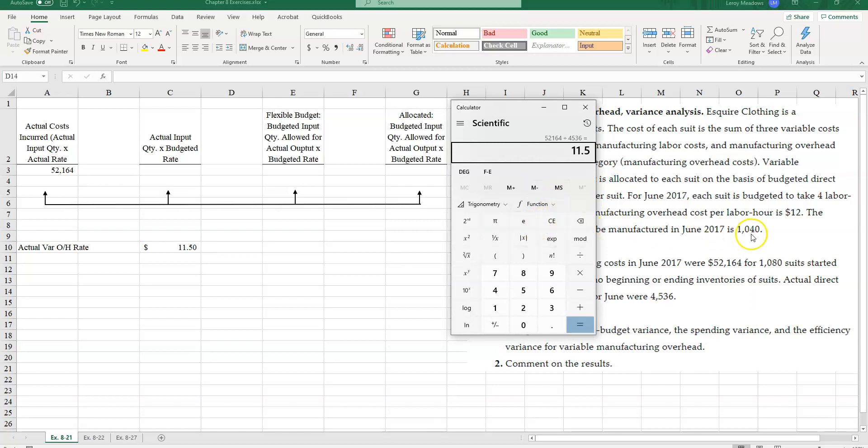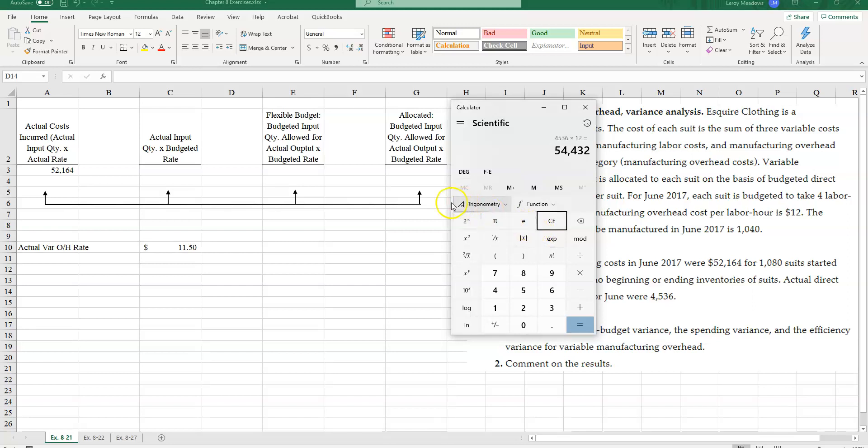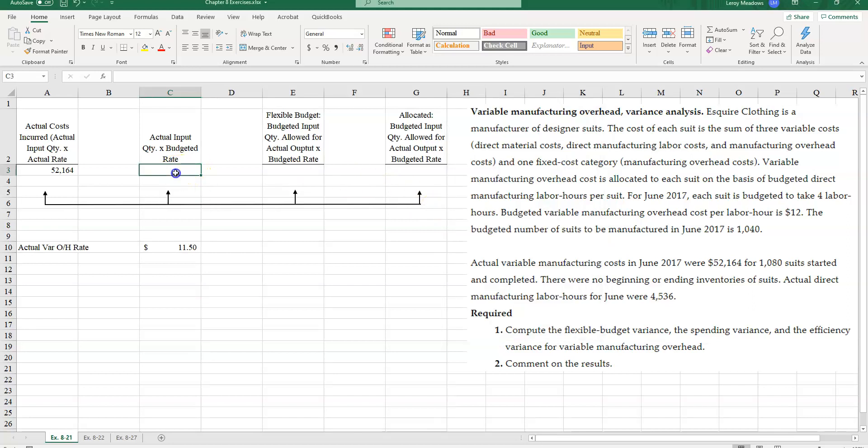And it says times the budgeted rate. And my budgeted rate, we are told in the problem, is $12. So 4,536 times $12. So I've got $54,432.